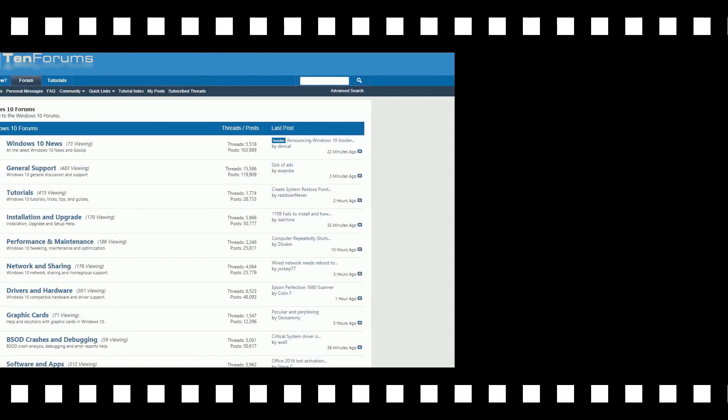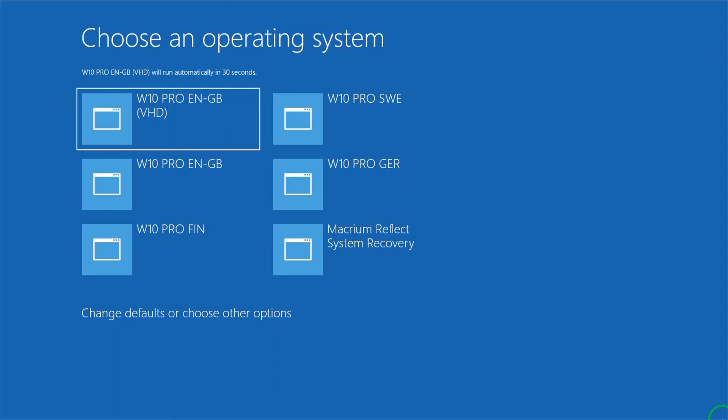Next time you boot the PC you will see that VHD was added as default OS. Select it to let system finalize Windows setup.